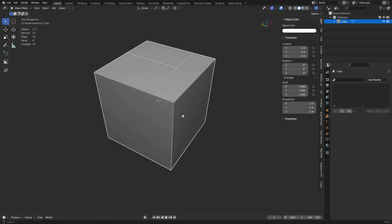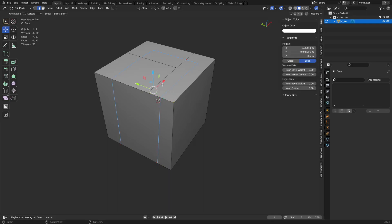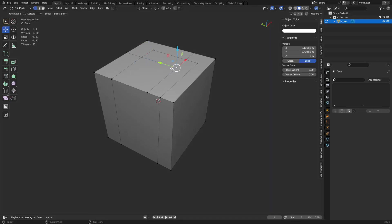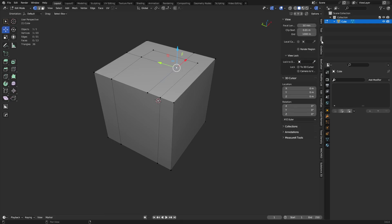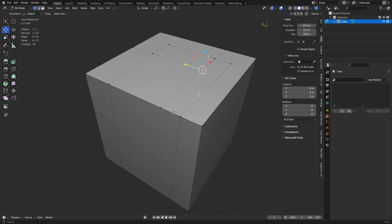There's a bug you'll sometimes encounter with the knife tool where cuts disappear or normals invert after confirming. This is usually caused by the knife tool creating double vertices. It's caused by the clip start under the N panel View section — if it's set to 0.01, increase it to 0.1 to reduce the likelihood of this happening. The end clipping might also have an effect, so try adjusting that as well.